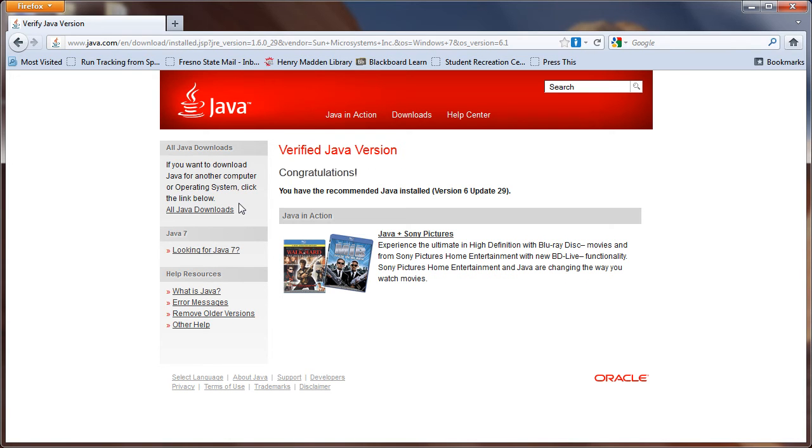More than likely, your computer will display the same message that mine is, that we do indeed have the recommended version of Java installed. But if it doesn't, just follow the steps that java.com gives you. It walks you through the process step by step.